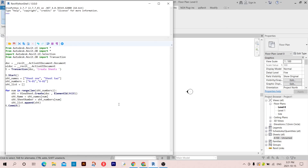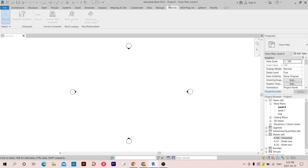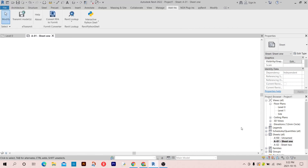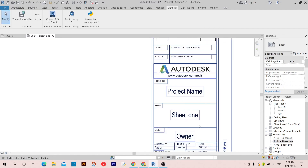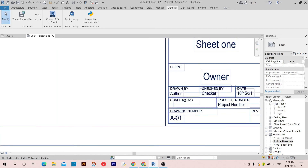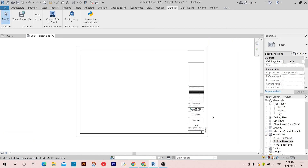Now that we are done, let's click Run. As you can see, sheets '01' and '02' — Sheet 1 and Sheet 2 — are created. Let's take a look: this is the first one, with the name here and the number here. That was it for today, thanks for watching and see you next time.